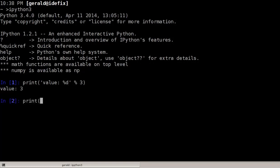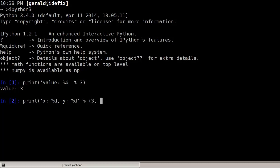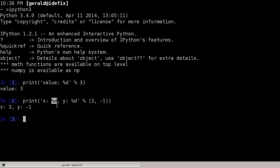We could use the same with multiple variables — say x: %d, y: %d. In this case multiple variables have to be put into a tuple: 3, minus 1. And 3 is used for the first %d and minus 1 for the second %d.